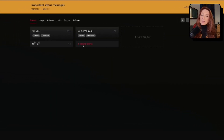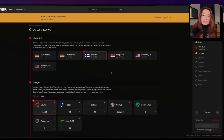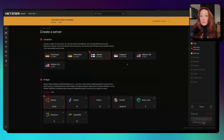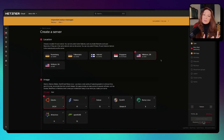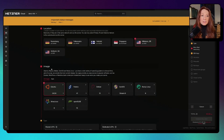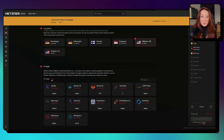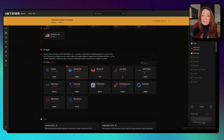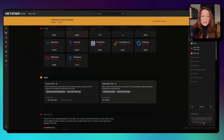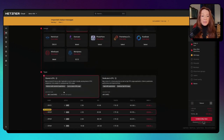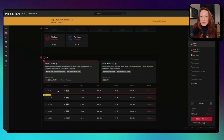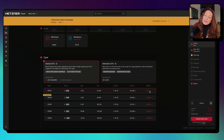Now I need to create a server. Here I choose my location — let's say we are in the US, even if I'm in Europe, let's say I have clients in the US. In the image section I go to apps and I choose Docker, so we will have Docker pre-installed on our server. For type I choose this one — the first one is enough for what we need now — at $5.43 a month, so a little more than five dollars but very cheap.